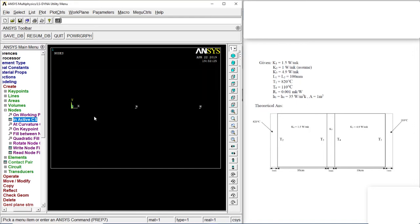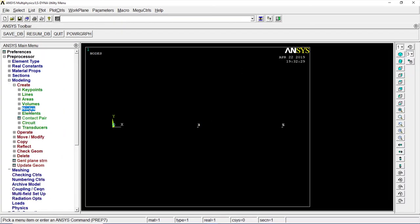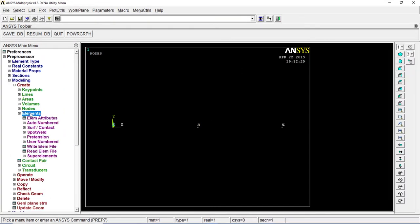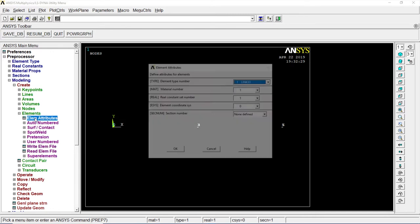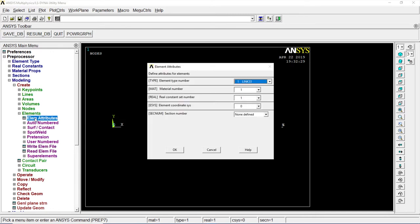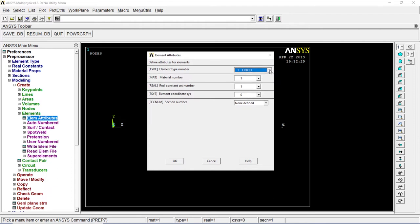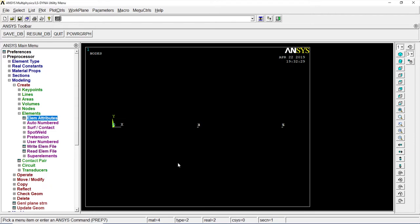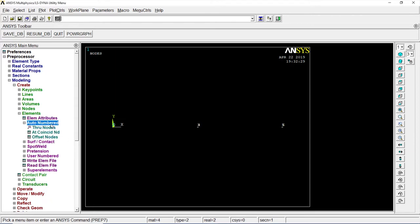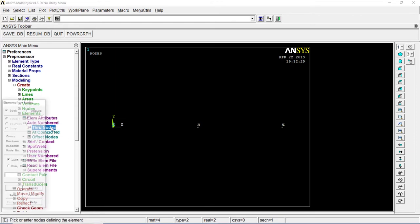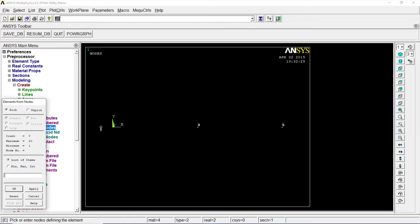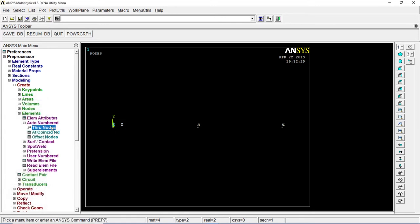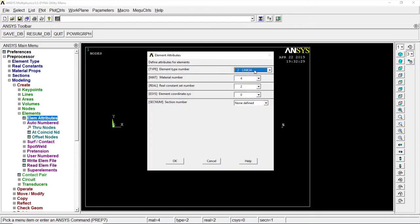Okay, all done, nodes are ready. Let's go to Elements, Element attribute. The first one is convection, so let's go to Link to Link 34, type 11, then real constant 2, material is also 2. My material is 4, material is 4, auto numbering, through nodes 1 to 2, click OK.